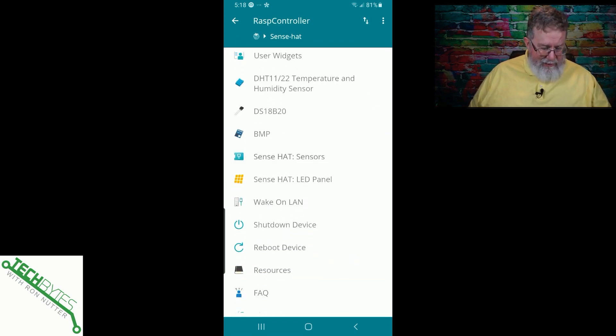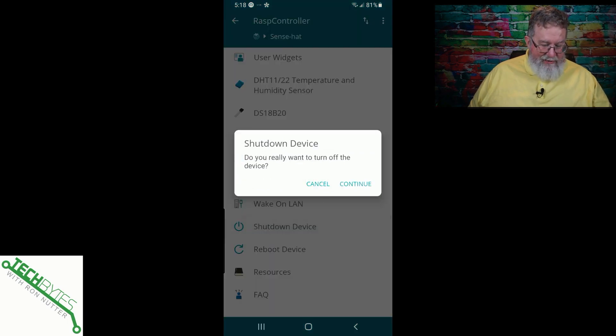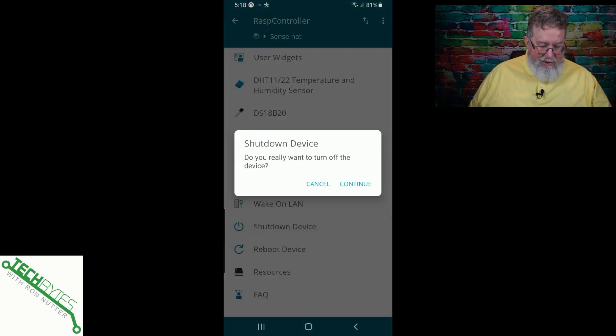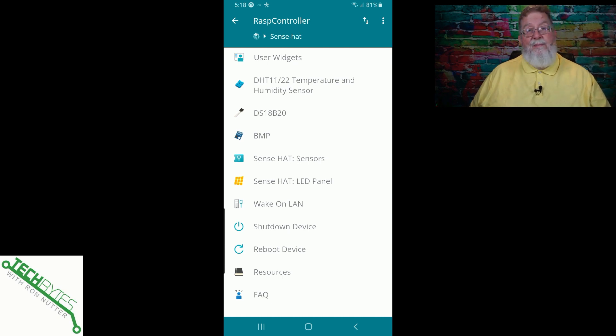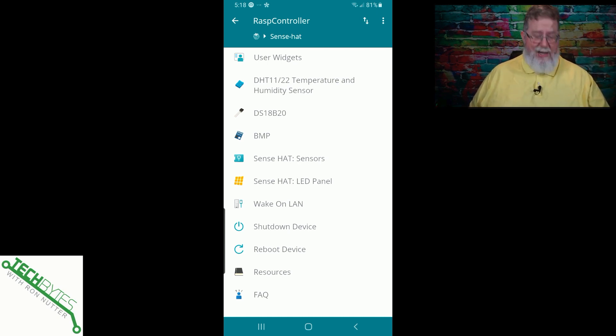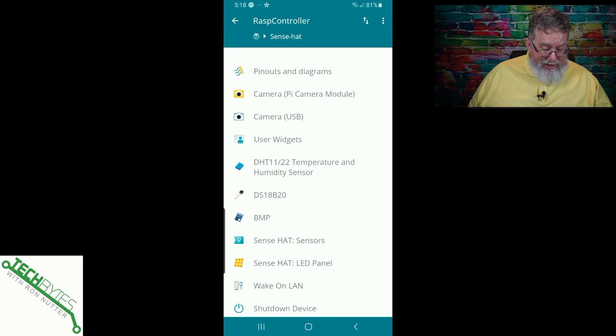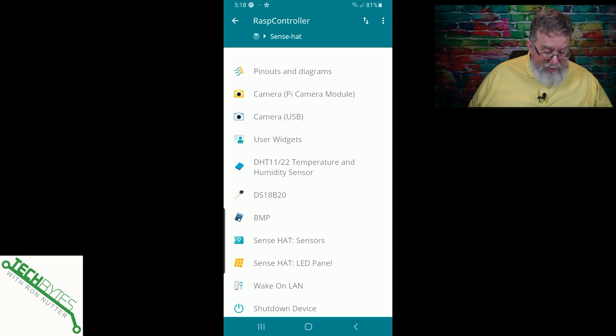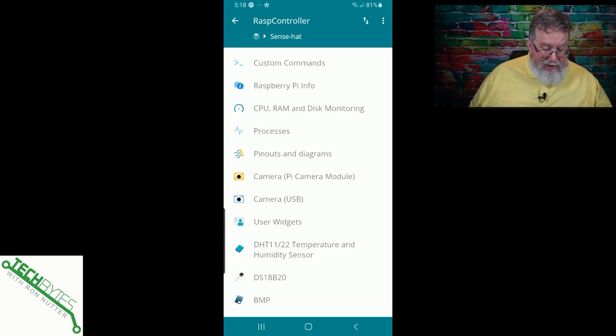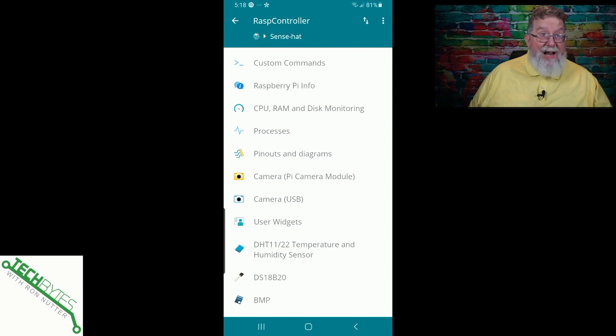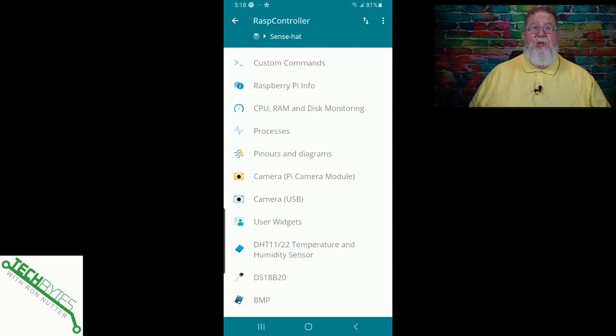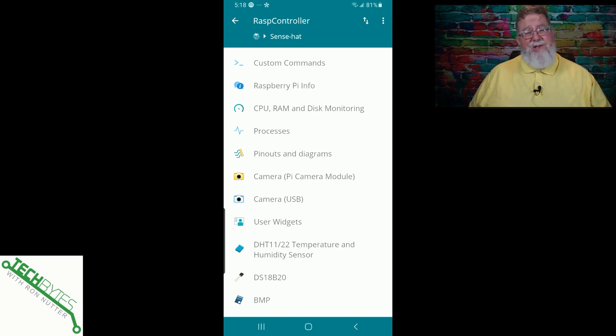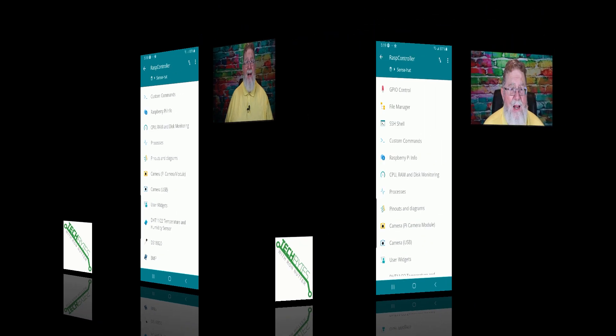Now from here, you can do a shutdown device. No, we're going to cancel that one. You can reboot, which is handy from a GUI. You know, again, you can do this via SSH, but this gives you an option. And you can dim, you can go to other sensors. You can talk to the Pi camera module, the camera USB. So this is really a good kind of a Swiss army knife type tool to have just when you want to start getting a little more adventurous with your Raspberry Pi.